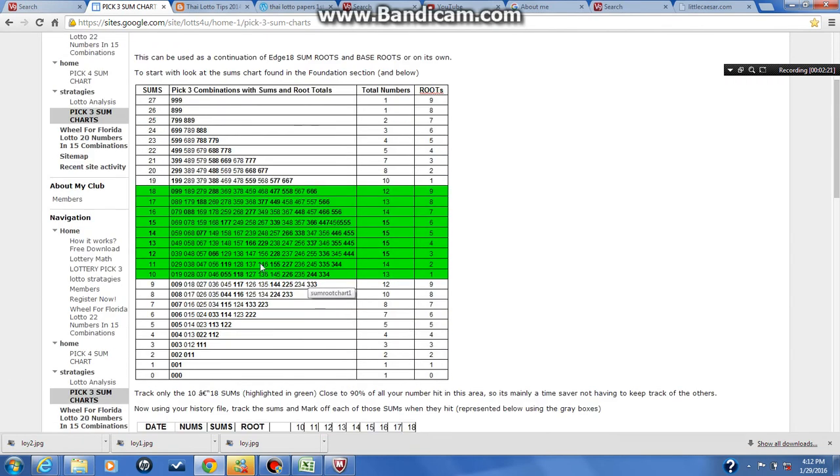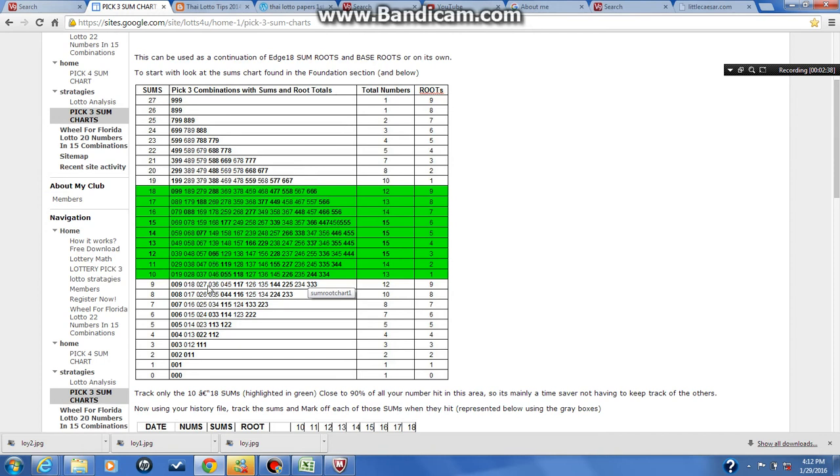This is a real good chart to use right here because you definitely could hit playing these numbers here in the green. The numbers in the green are real good. But I would still try to break it down a little bit more. And let's just say, here go this row right here. It's a lot of numbers with a 0 in it. 037, 047, 057, 067, that right there.